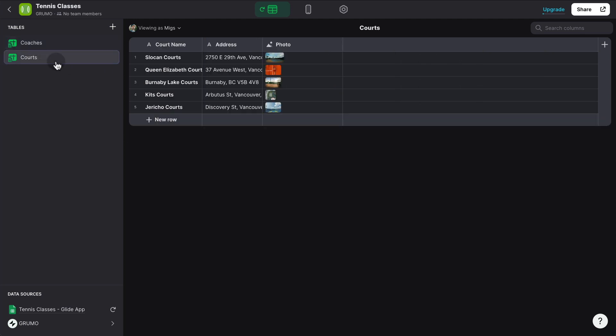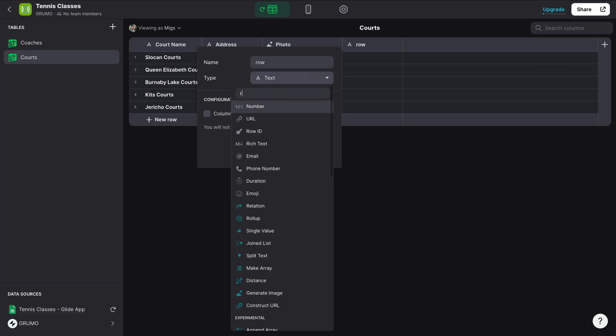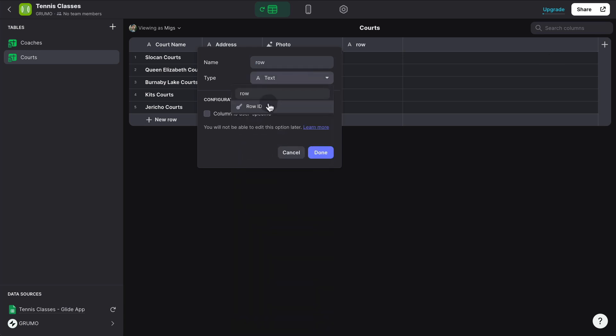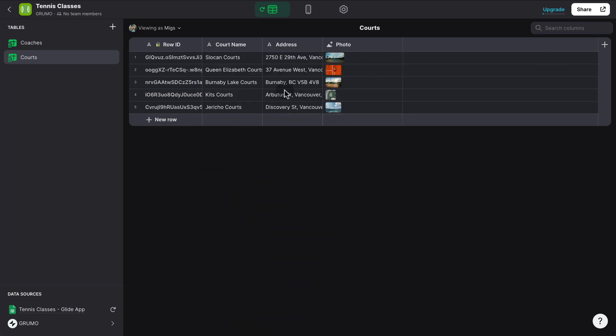So let's click the plus button and add a row ID. And this generates automatically a unique ID for each of the items here, in this case, each of the courts.